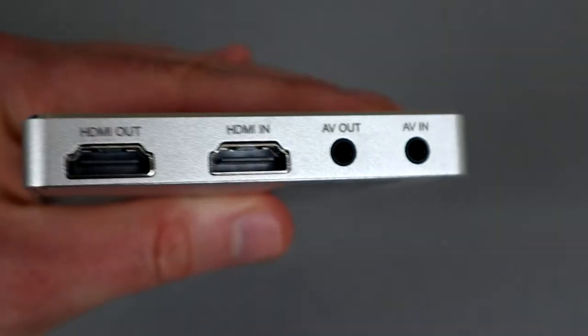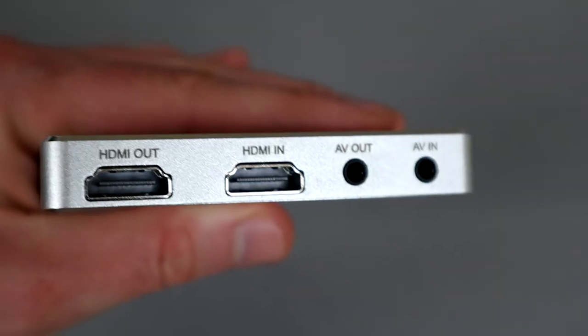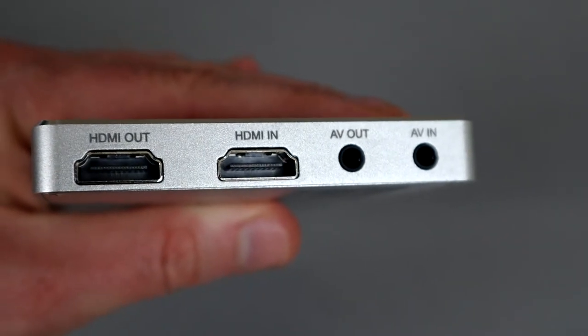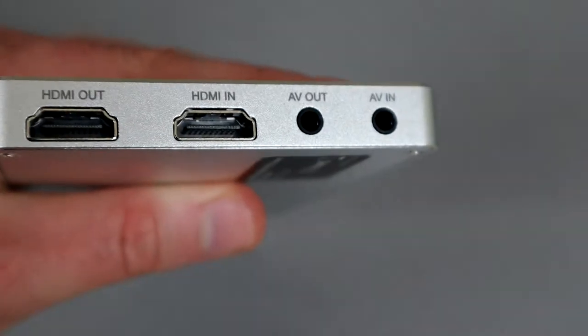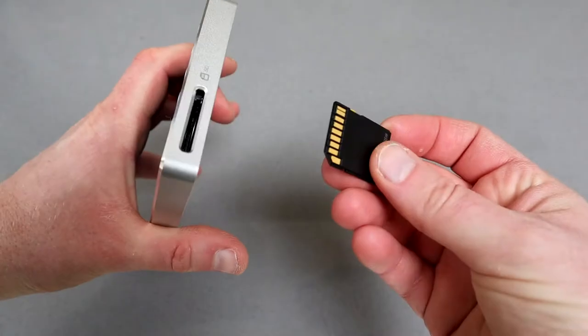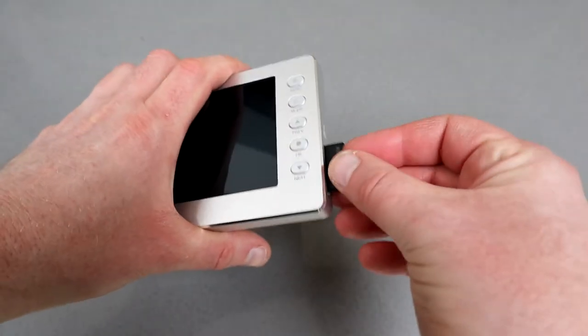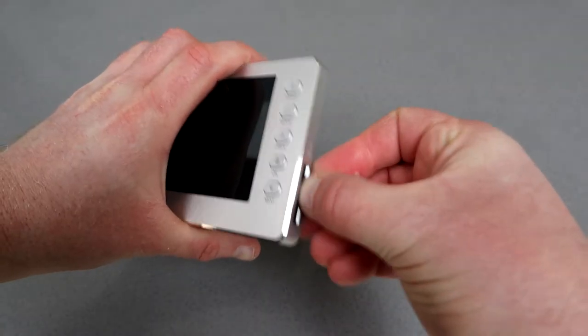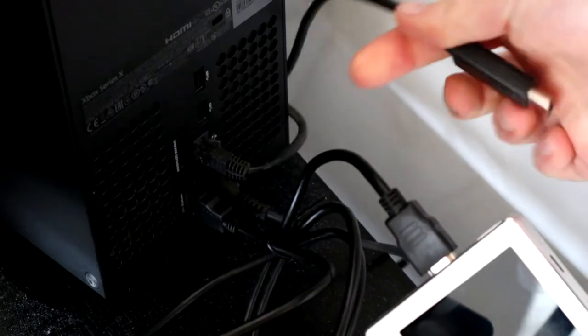Around the side is where the magic happens. You've got the HDMI in and HDMI out ports, and a HDMI cable is included, as is an SD card. You simply slip that in the side.